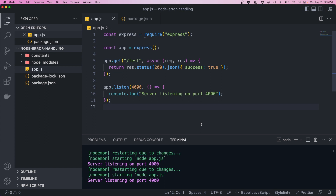Hey, what's going on guys, welcome back to another video. Today I'm going to be going over error handling in Node.js — some best practices for what kinds of errors you should be handling, how to best handle them, and I'll also show you how to create your own custom errors.